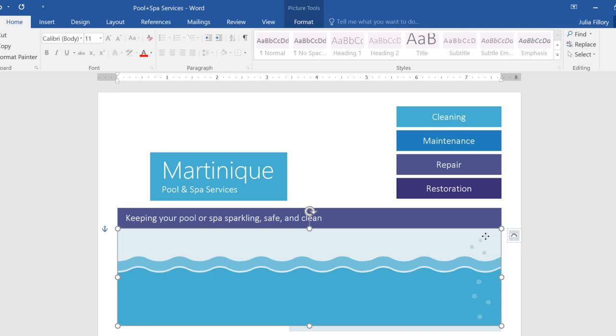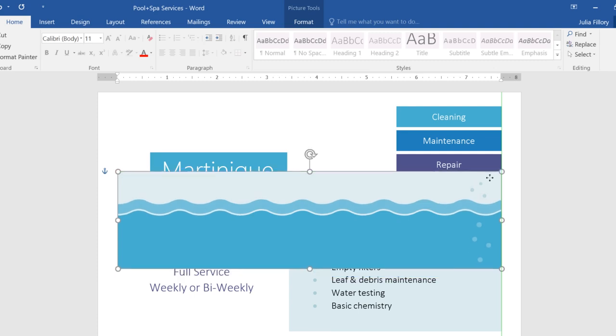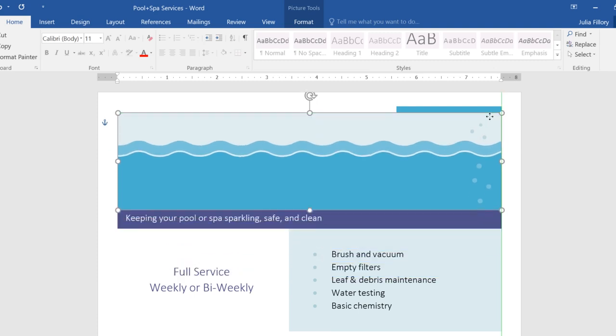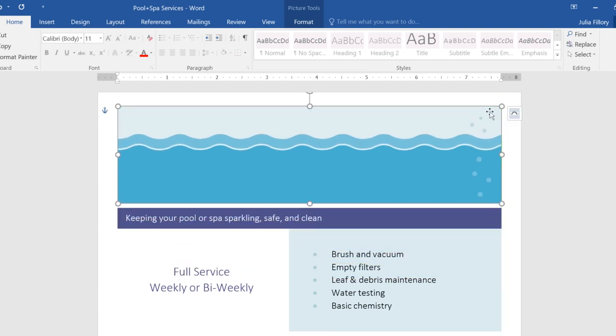The problem is that it's overlapping the rest of the objects in the document, to the point where we can't even see them. This can happen any time you have multiple objects, depending on the order they're in.